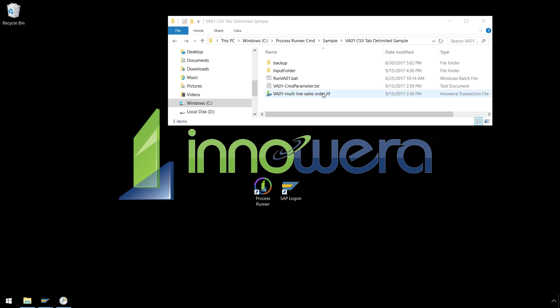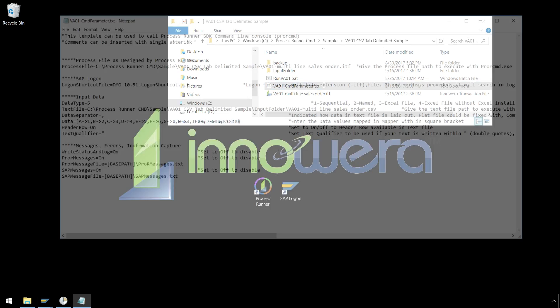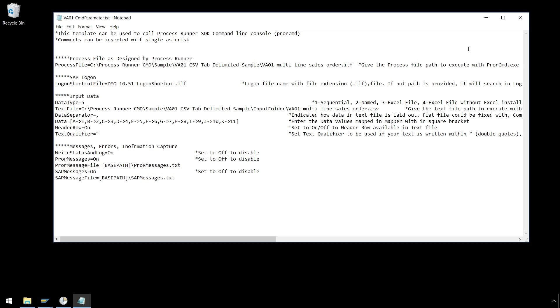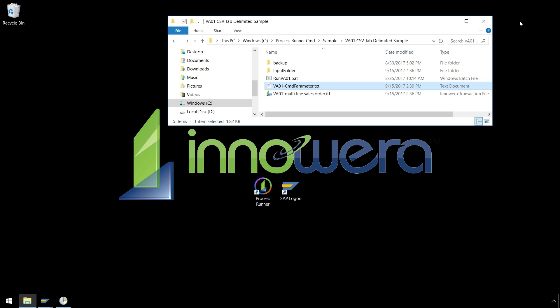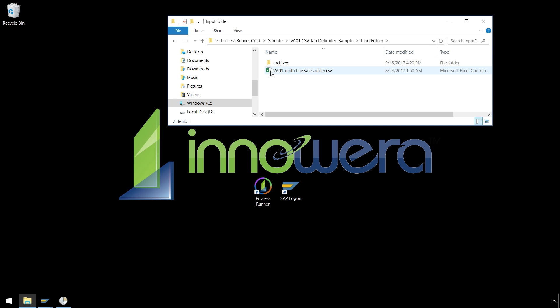Here we have a process file which runs the transaction automation script for VA01 to enter the sales order data into SAP. Next, we have this batch file, which will execute the Process Runner Command Prompt Tool using parameters defined in this text file to specify which process files to run and what data to use. In this input folder, we have a CSV file containing our multi-line sales order data.